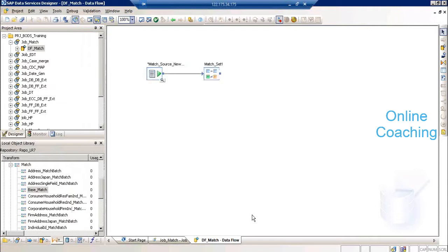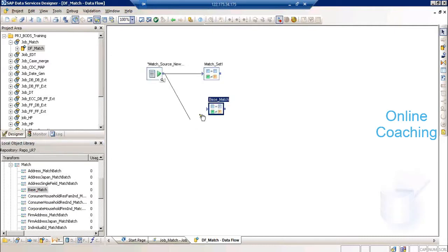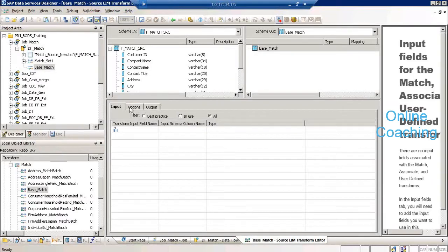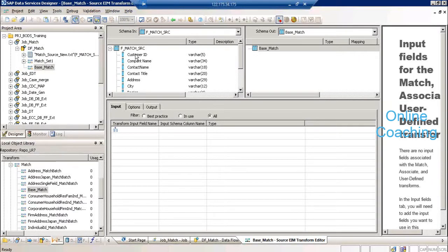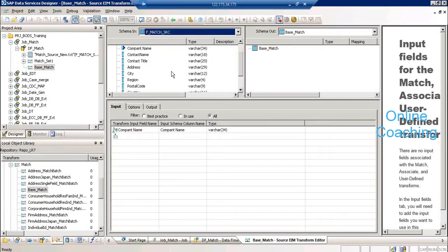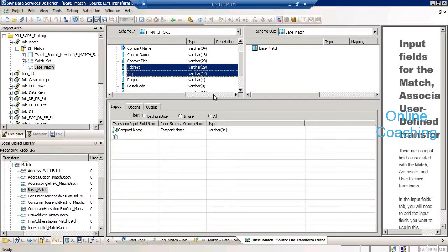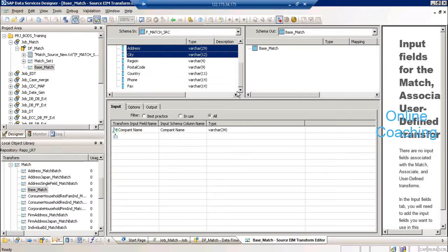Technically these are the four steps that you will be doing. If you open the base match, connect it, and open it, you have three areas: input schema, output schema, and input/options/output. Input will contain the columns on which you will be working — company name, drag and drop it — and then the columns with potential duplicates: address, city, and phone number. Multiple selection is not allowed; you have to add them one at a time.